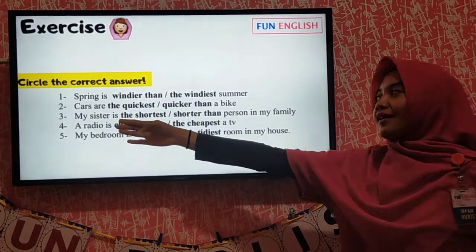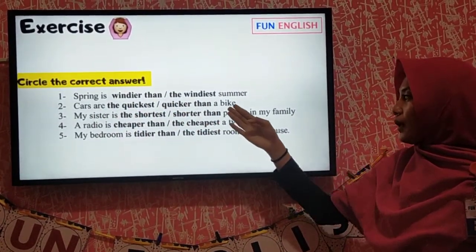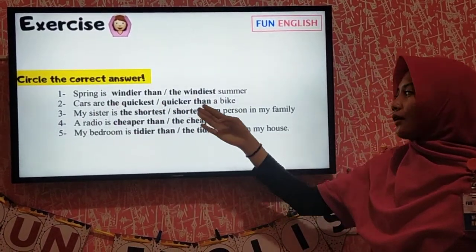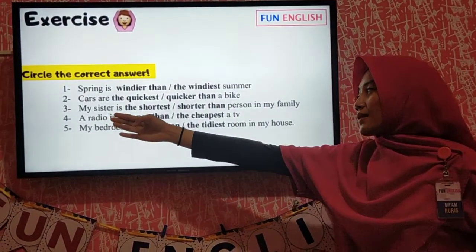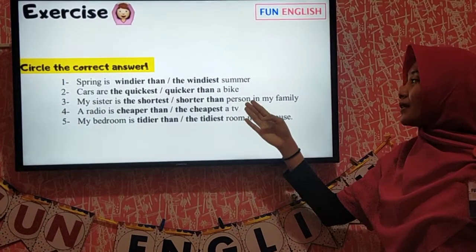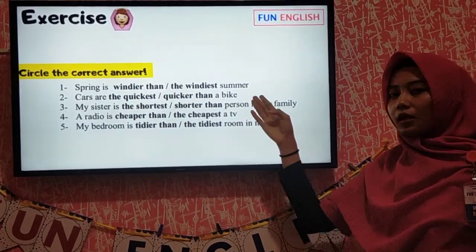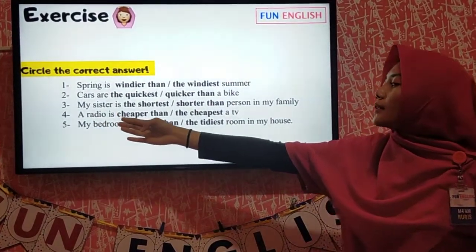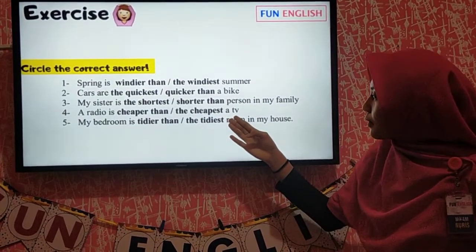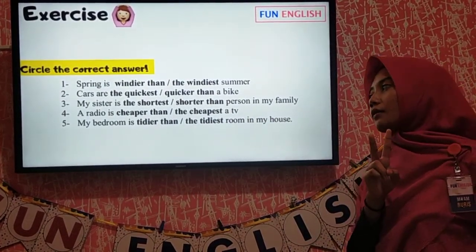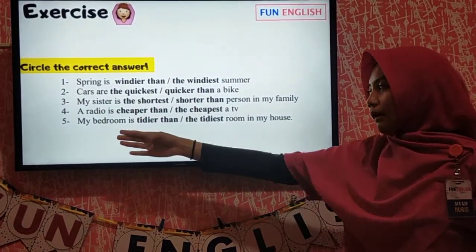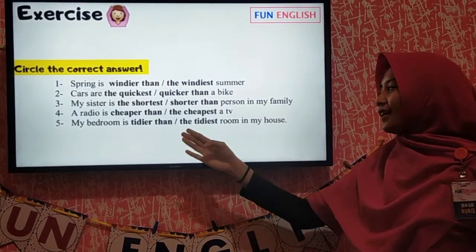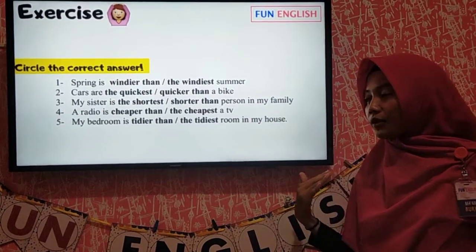Number two: 'Cars are ___ a bike' — the quickest, or quicker than? There are two things — cars and bike — so it's comparative: cars are quicker than a bike. Number three: 'My sister is ___ person in my family' — the word 'in' indicates superlative, so the answer is the shortest. Number four: 'A radio is ___ a TV' — two things — so it's cheaper than. Number five: 'My bedroom is ___ room in my house' — 'in' indicates superlative, so the answer is the tidiest. Now do the rest by yourself.